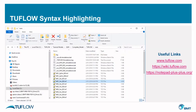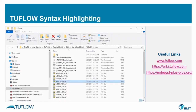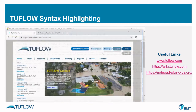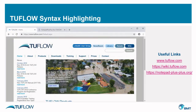Let's start with syntax highlighting. If you open up a Tuflo control file in Notepad++ without this enabled, you'll see that the syntax is all simply black text on a white background. In this form, it's very hard to differentiate between different commands and comments.